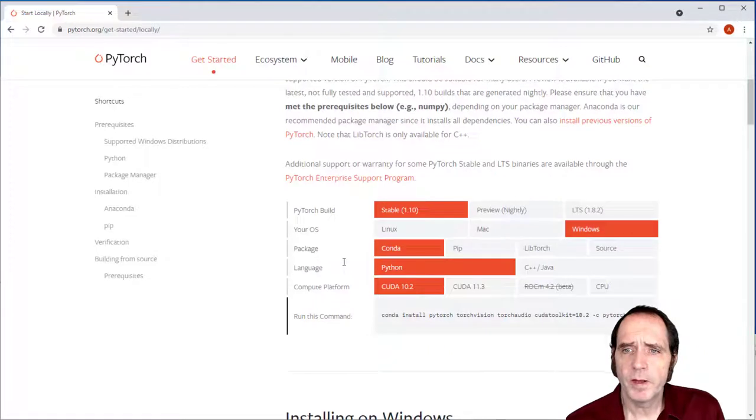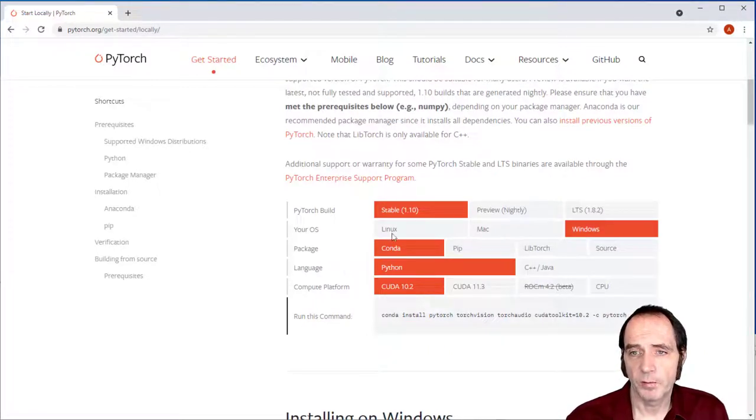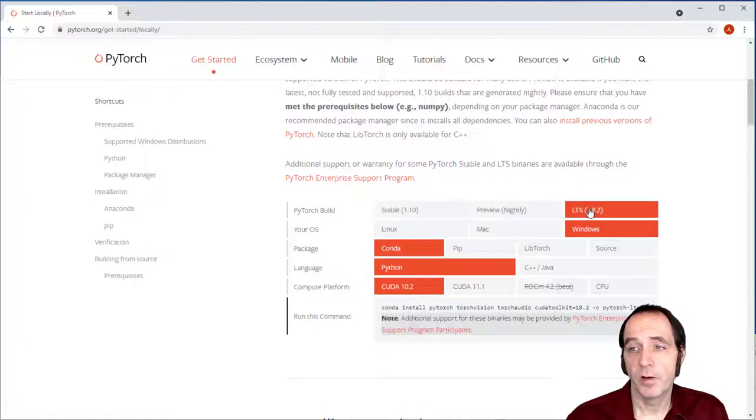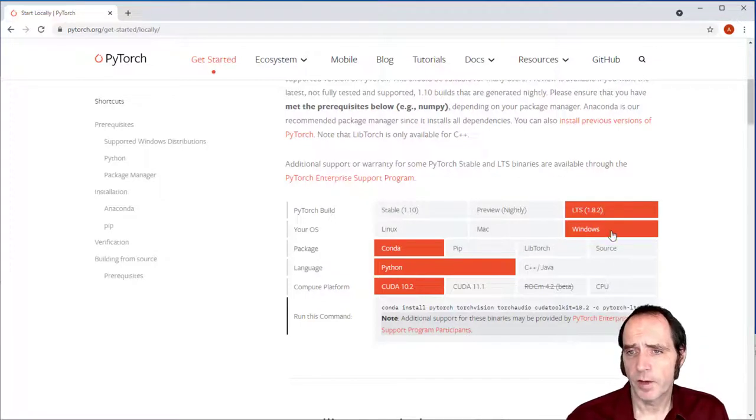They've made it really easy to set up in a Python environment. We need to select the build that we're going to use. We can either use the latest stable one, which is 1.0, or we can go for the LTS, which stands for Long Term Support, which is 1.8.2. So I'll select that.